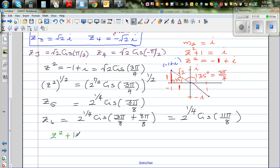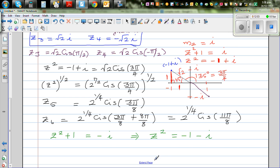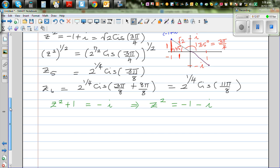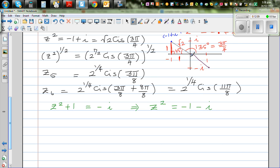Finally for m4 = -i: z² + 1 = -i, which implies z² = -1 - i. Writing this in polar form: the point -1 - i has the same radial distance of √2. The angle is π + π/4 = 5π/4. So z² = √2·cis(5π/4).